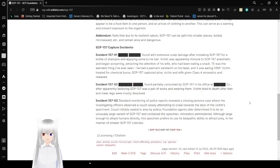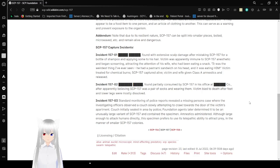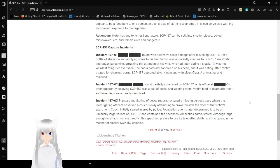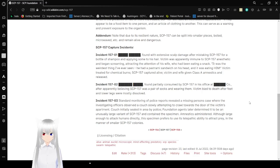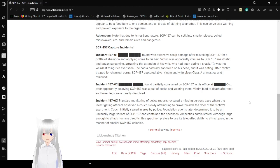SCP-157 Capture Incidents. Incident 157-01: Found with extensive scalp damage after mistaking SCP-157 for a bottle of shampoo and applying some to his hair. Victim was apparently immune to SCP-157 anesthetic and began screaming, attracting the attention of his wife, who had been eating a snack.